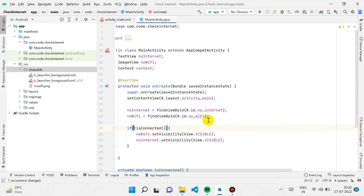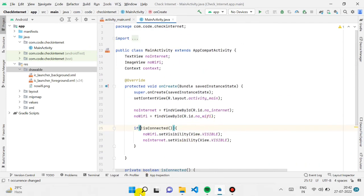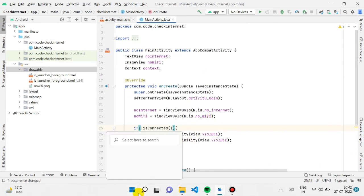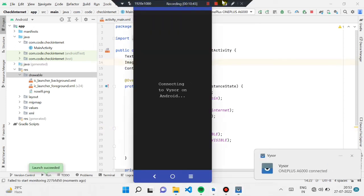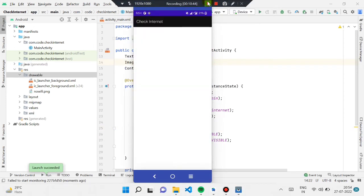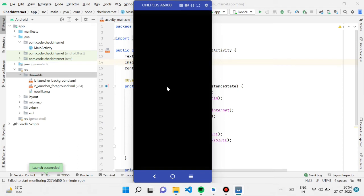I'm switching to my phone to show you the running application. You can see that my internet is connected and the screen is totally empty — nothing is showing, which is correct.